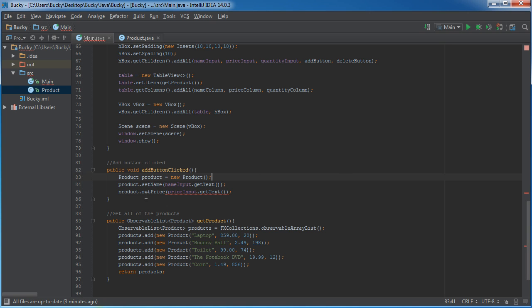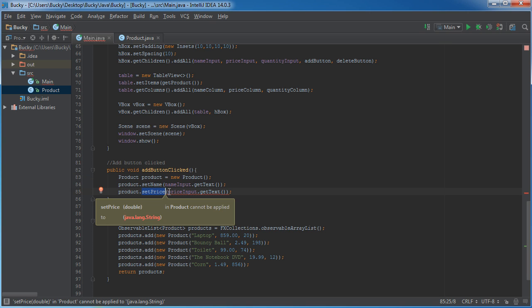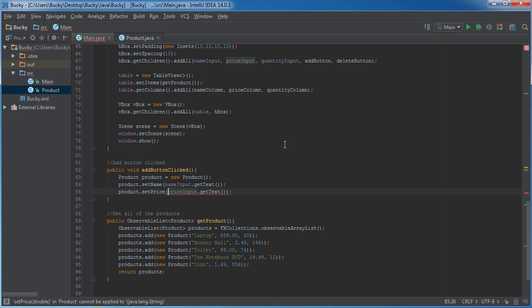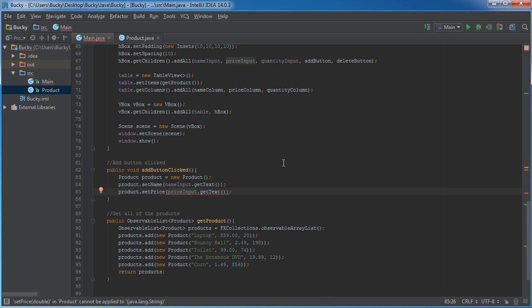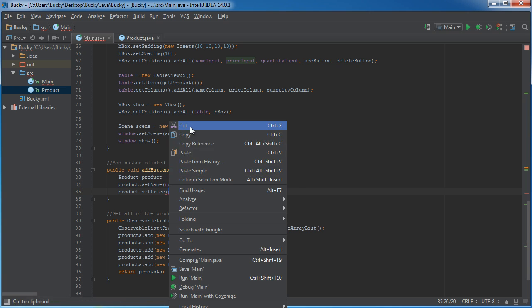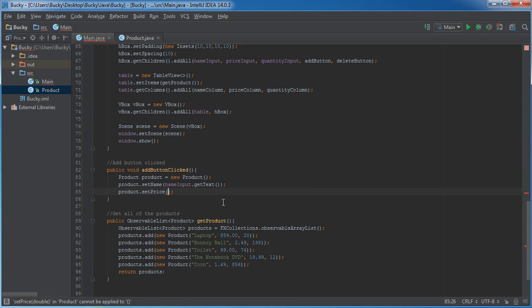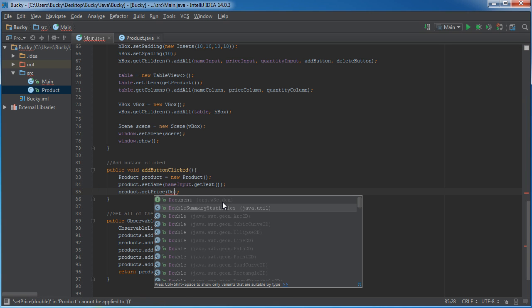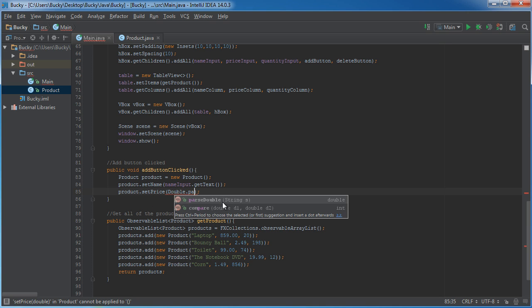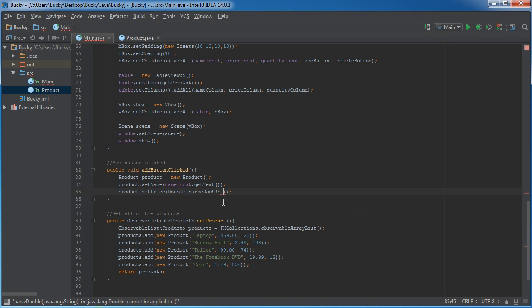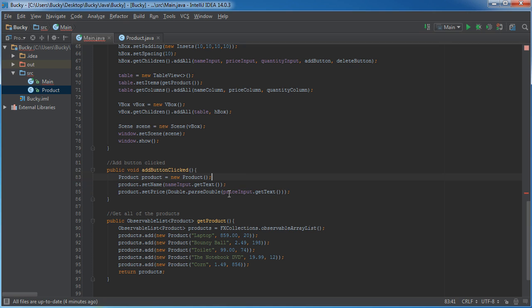So, we pretty much need to say, okay, we're setting a price. We need to parse it into a double before we can use it as a product object. And actually, let me cut this. So, this is the string value of the price. Hopefully, they typed in a number. And if we call double parse double, what we can do is we can paste in a string value. For example, the number like 2.49 for $2.49. And it's going to take that string, convert it into a double, and set the product's price as that.